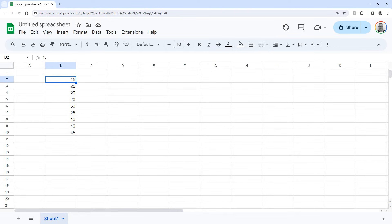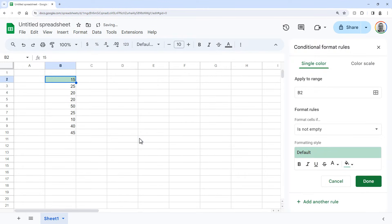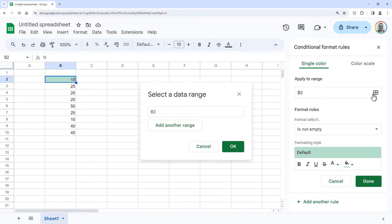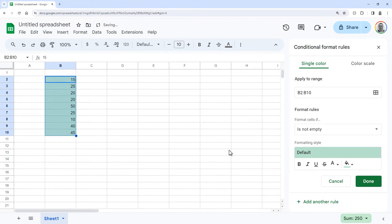First go to Format and then click Conditional Formatting. Then for Apply to Range, click here and select your range and click OK. Then for Format Rules under Format Cells If, select Custom Formula Is.